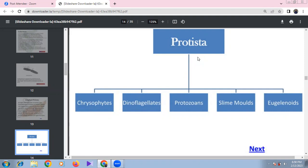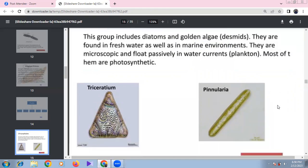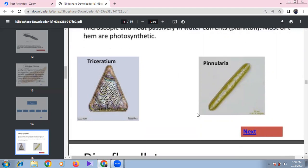Chrysophytes include diatoms and desmids — also called golden algae. They are found in freshwater and marine environments, act as phytoplankton, float in passive water currents, and are mostly photosynthetic. Examples include Triceratium and Pinularia, which have various geometrical shapes.